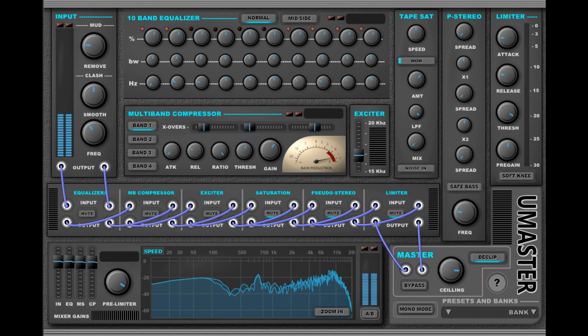Output controls include bypass, ceiling, declip, and mono mode. Price: $25.